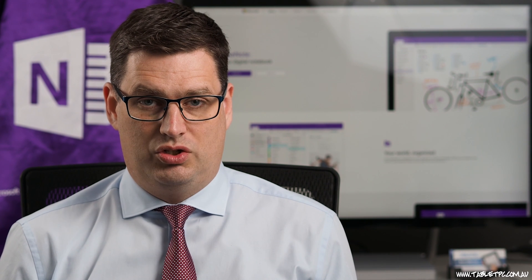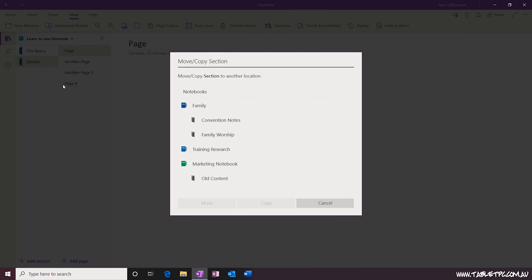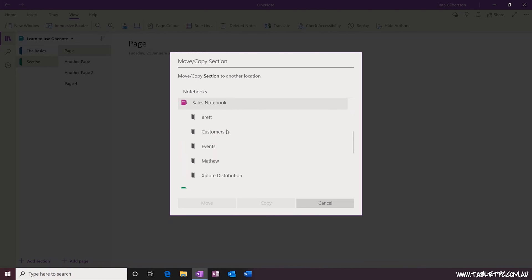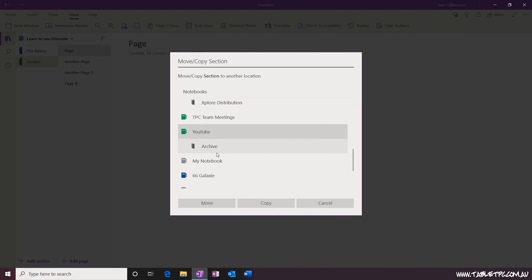You can do the same with a section. Right click on a section and select move or copy to move the section into a different notebook including all of its pages.